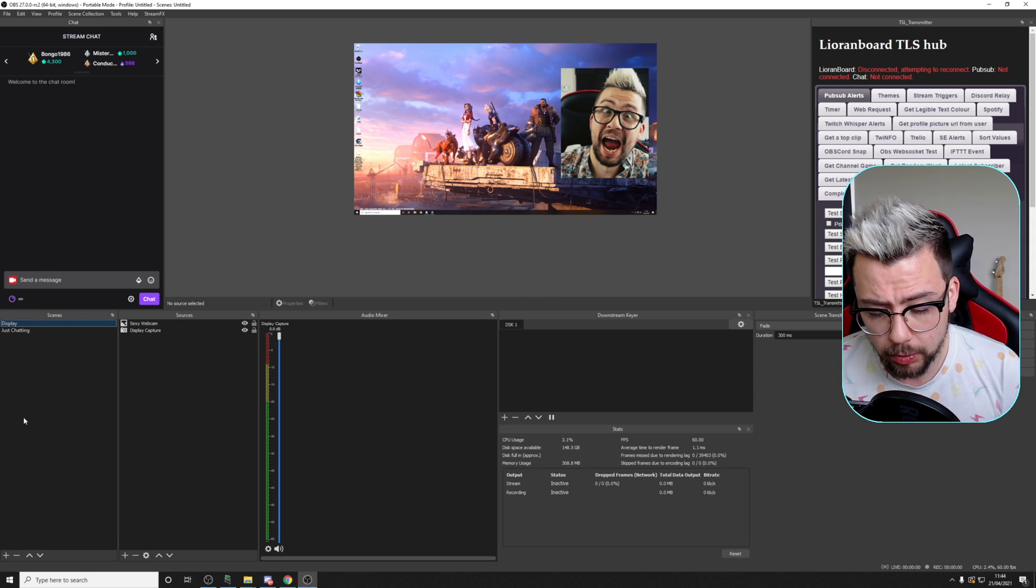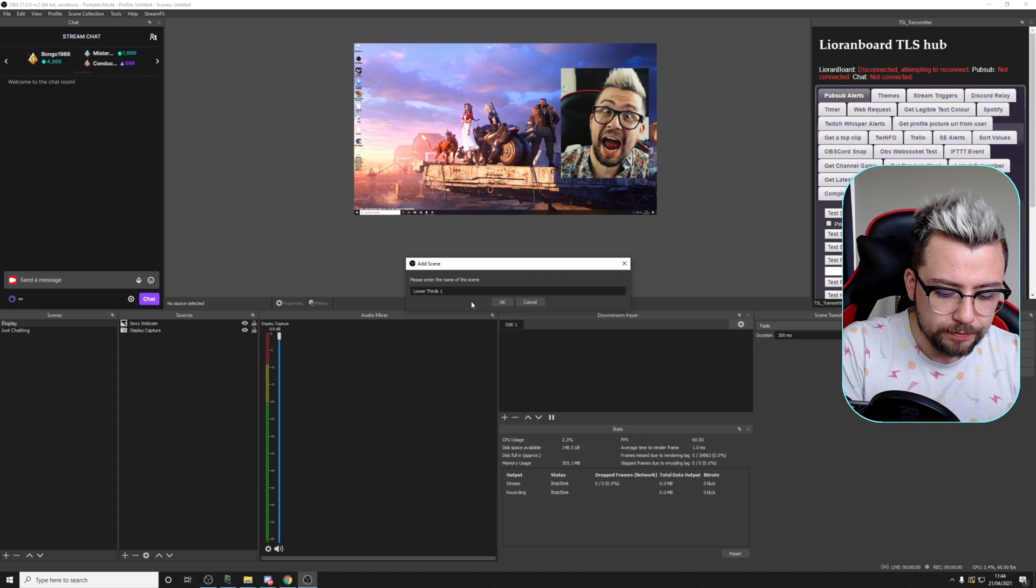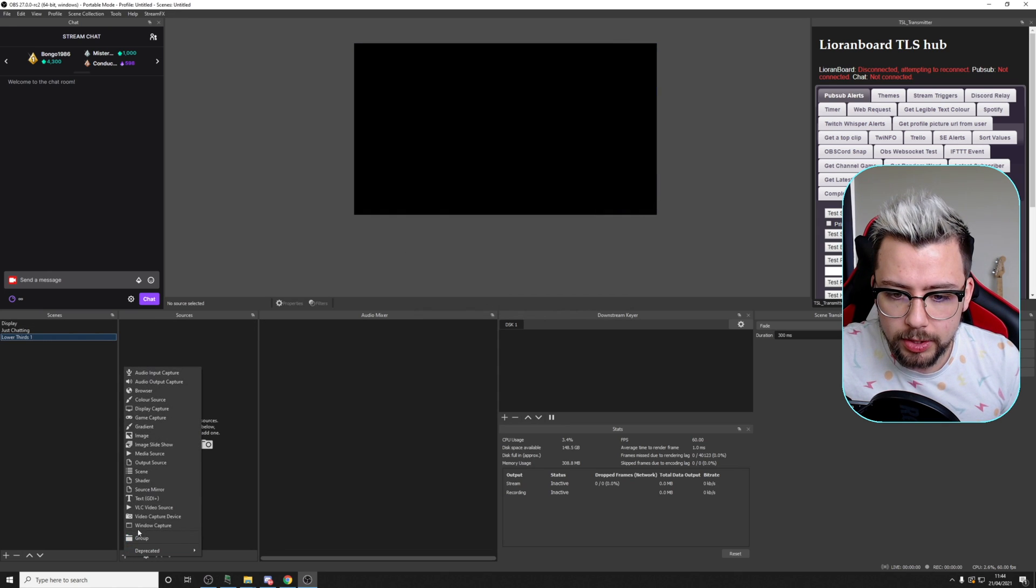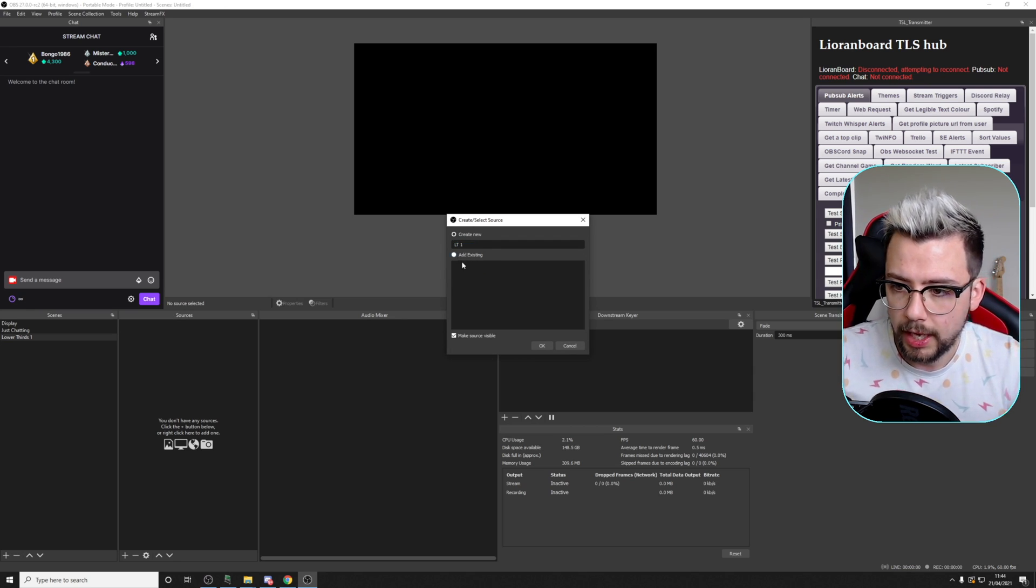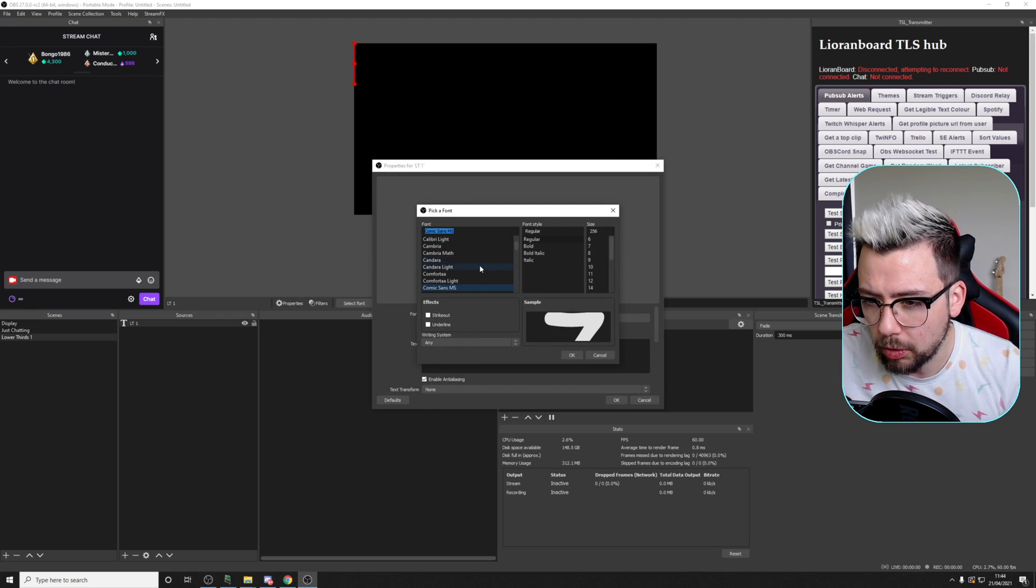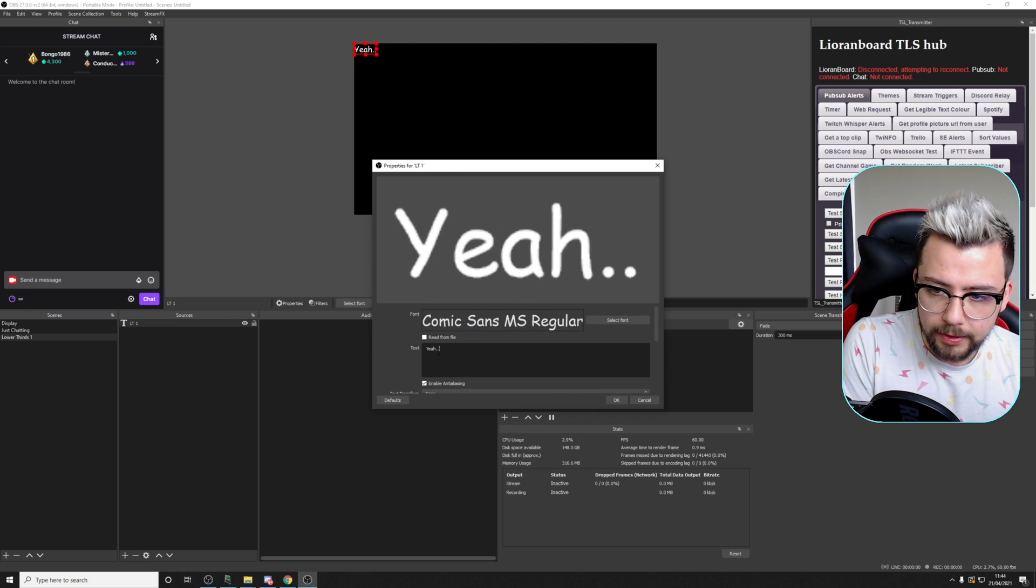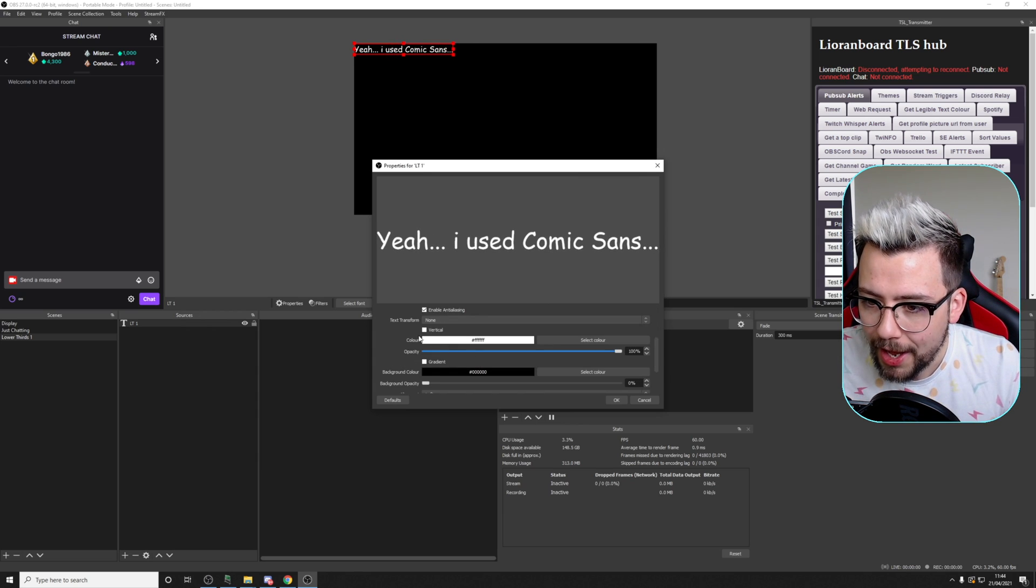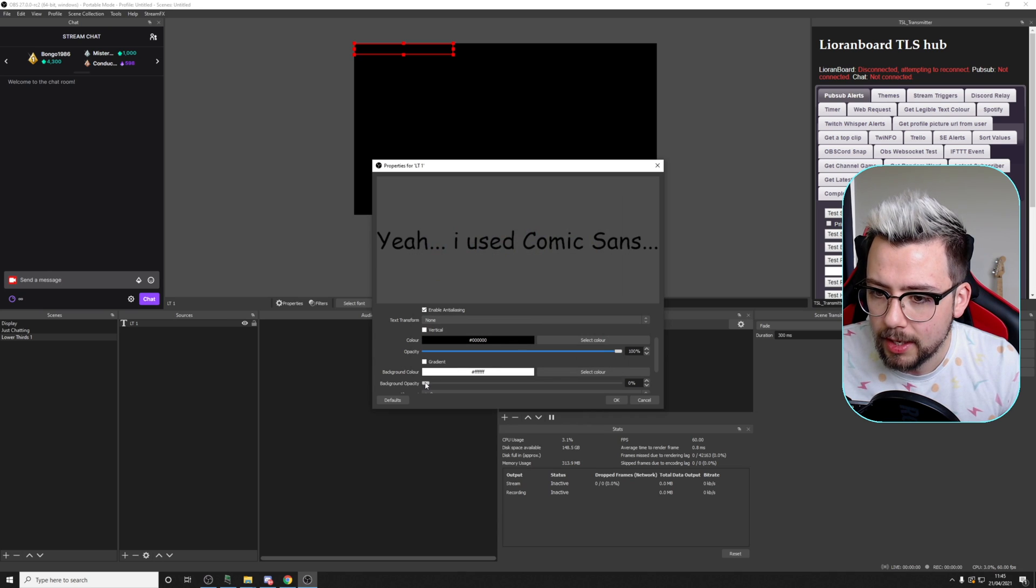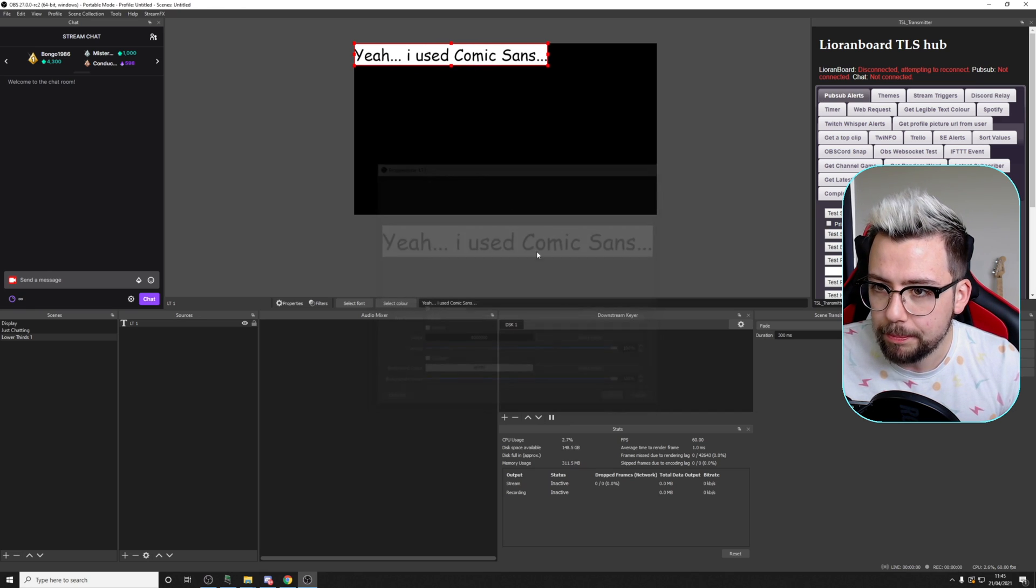First things first, we need to make some scenes. The scene I'm going to do is lower thirds. I'm going to call this lower thirds 1 and press OK. We're going to use a text source. I'm going to call this lower third 1, LT1. You can call it whatever you like. I'm going to select a font, and there's only one font you ever want to use - Comic Sans, because it's the best one. We're going to press 72, and I'm just going to type in 'Yeah. I used Comic Sans.' We're going to change the color to make it stand out. I'm going to create a background of white, drag the opacity up. I want to make it a little bit bigger. Once I'm happy, press OK.